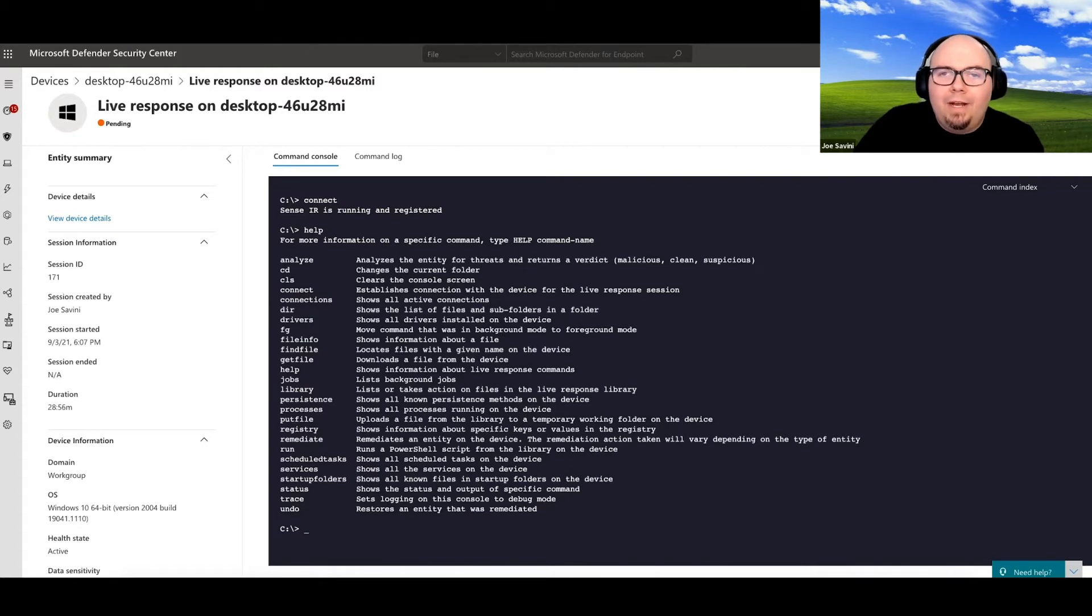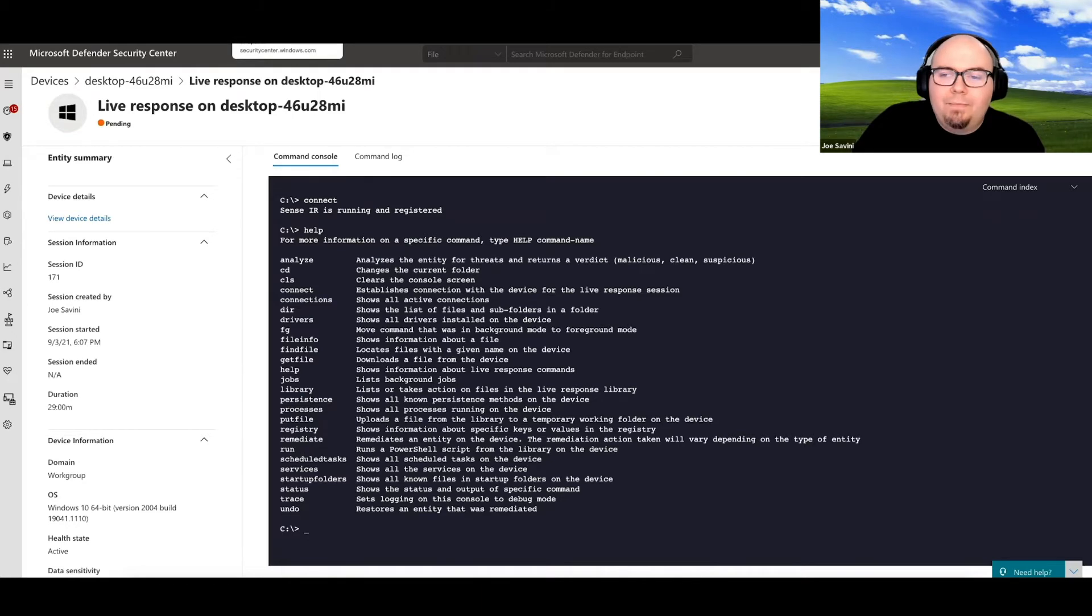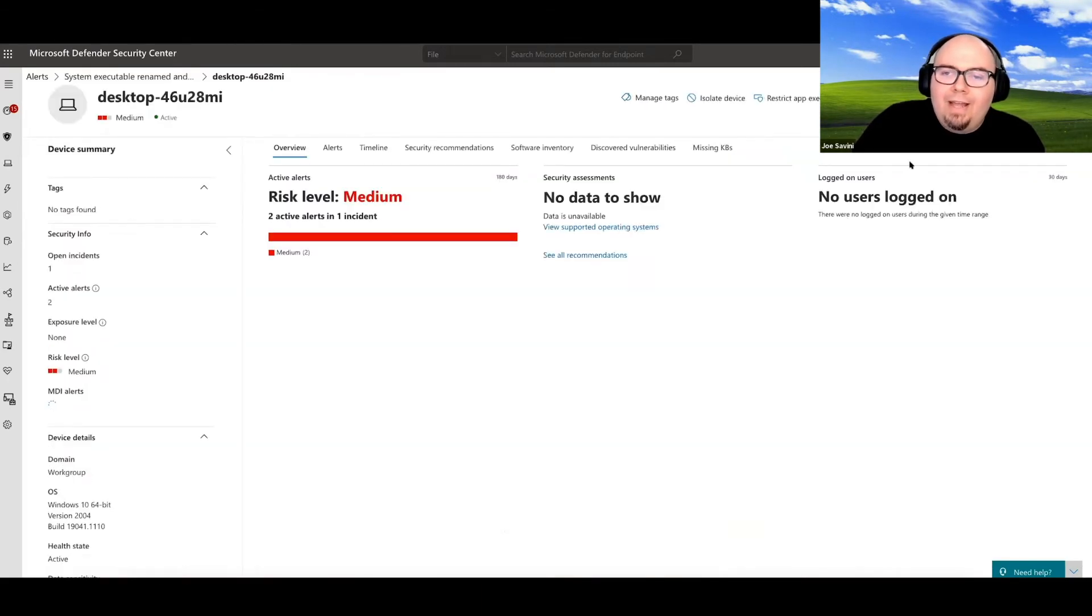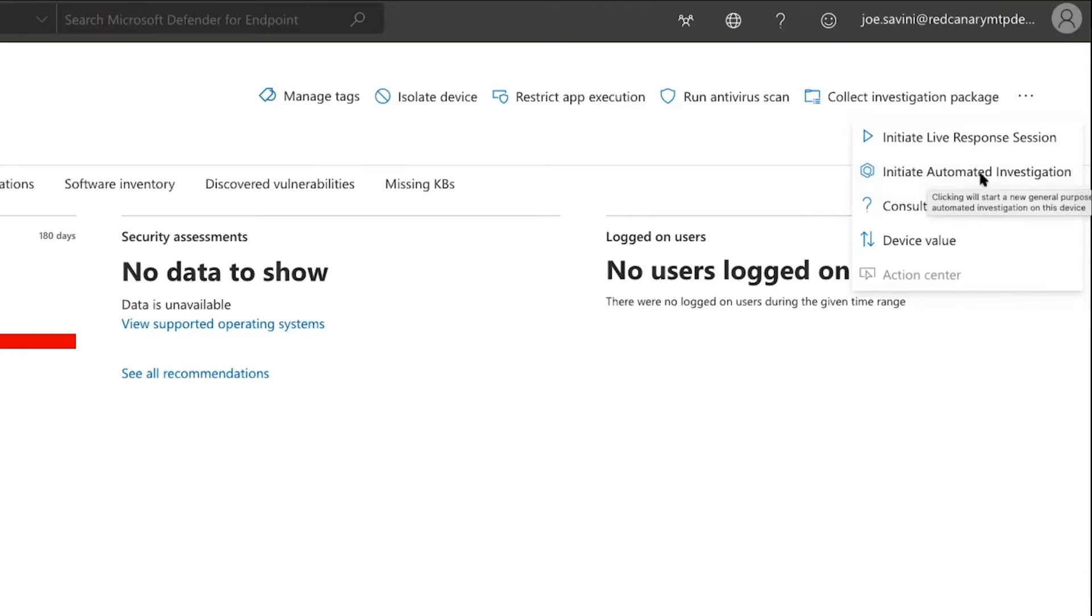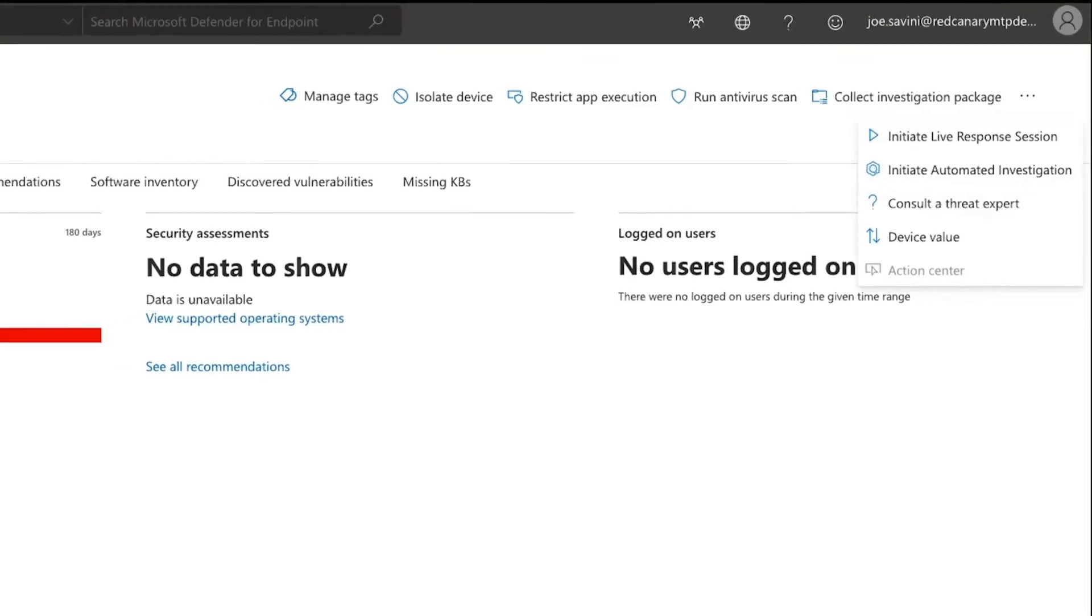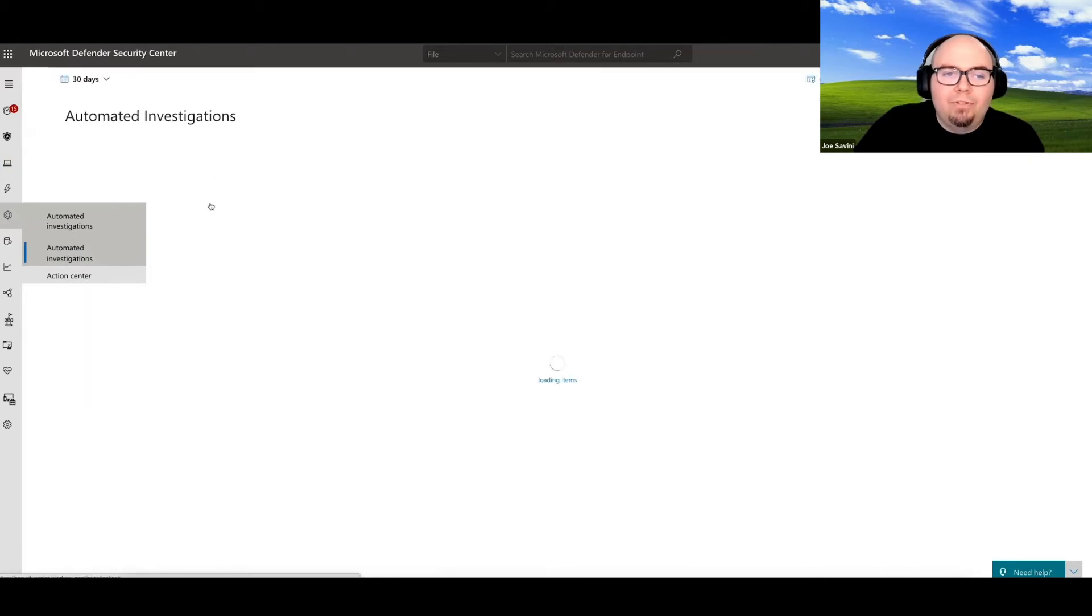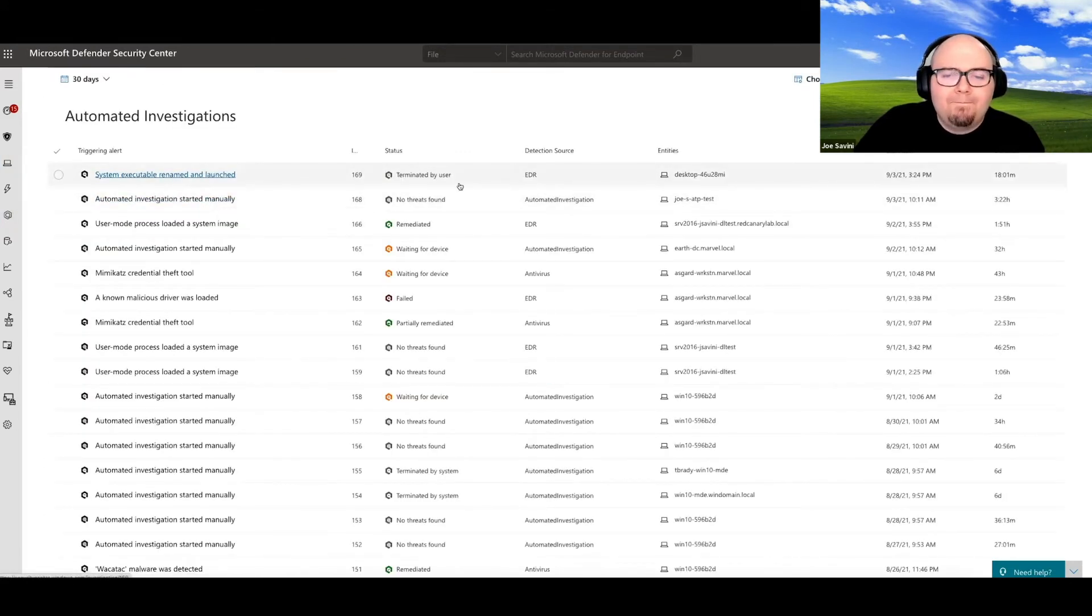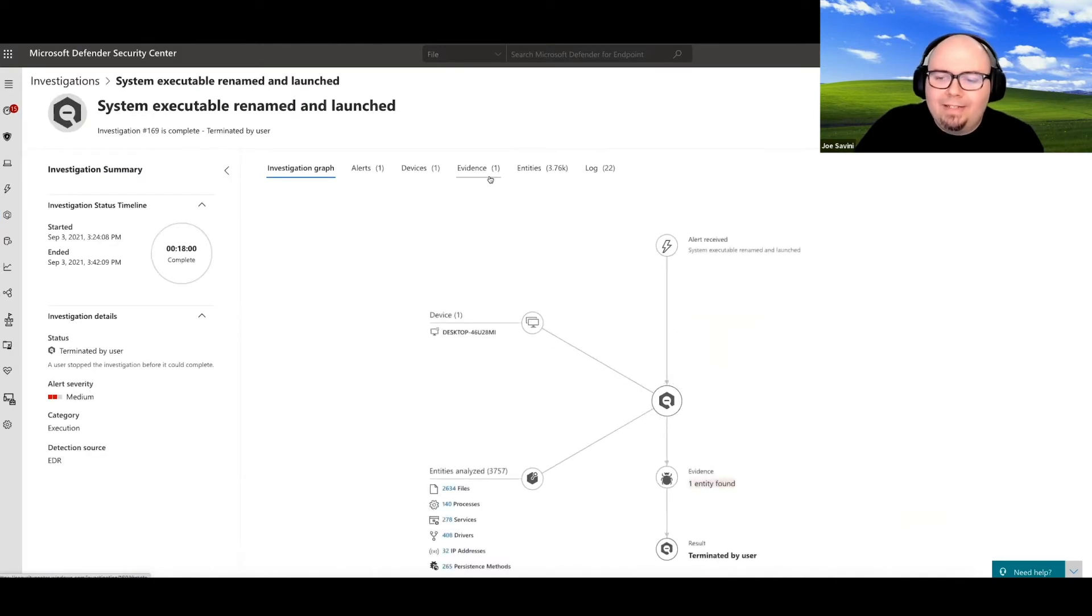Now, you don't always need that scalpel approach and some people might not exactly be sure what they're looking for. And in that instance, Microsoft has provided the capability of an automated investigation. And think of this as a way that you are gathering the same information that might be available through that live response, but you're doing it in such a way that you're letting the system analyze that data for you.